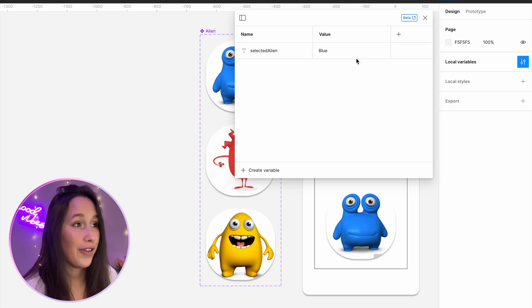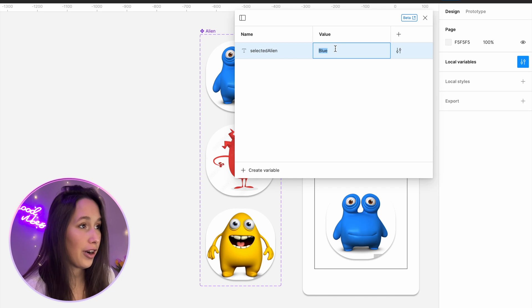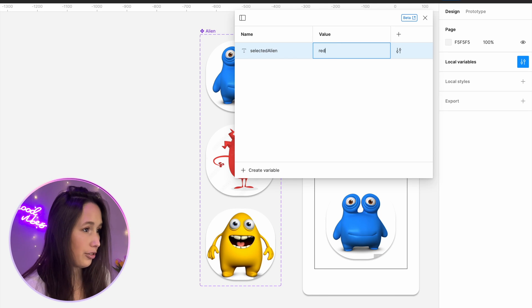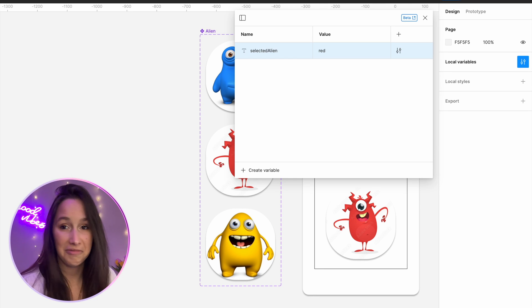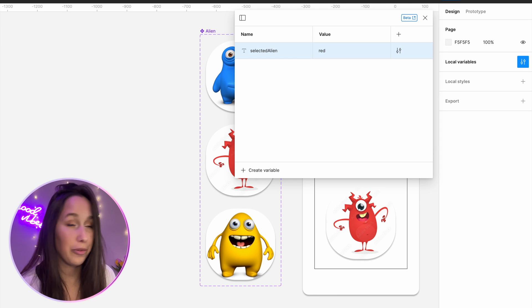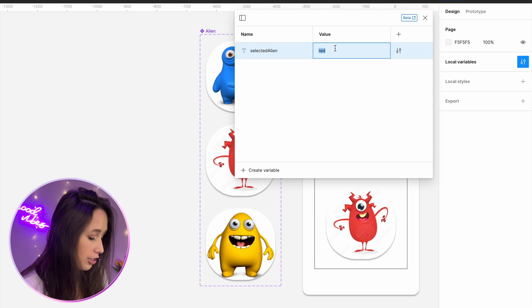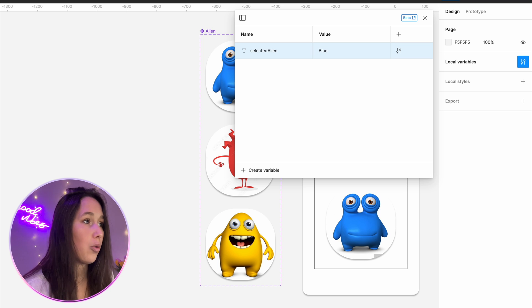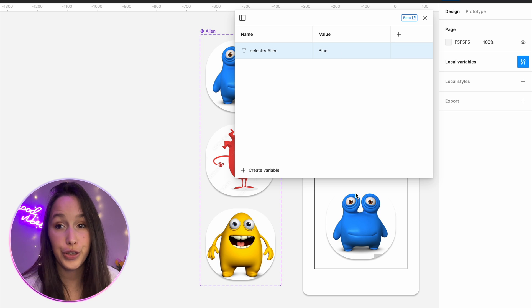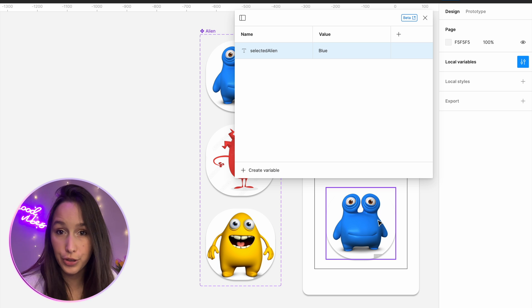Just to show you — if I go into my local variable and change that to red, automatically that will change. So that's basically what we are going to do in a prototype.